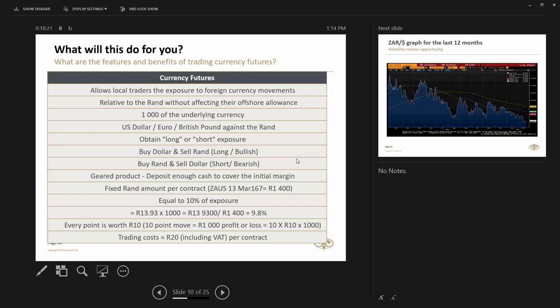Something that is really relevant these days is our currency. Our currency has been very volatile and currency futures allows you to participate in that market. So what does currency futures give you? It allows local traders the exposure to foreign currency movements and of course relative to Rand.